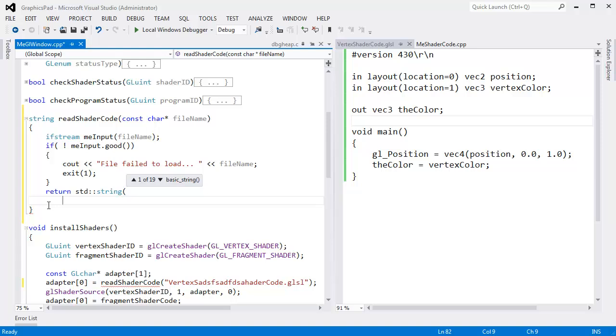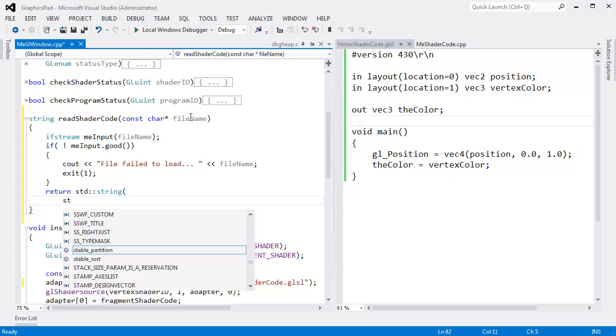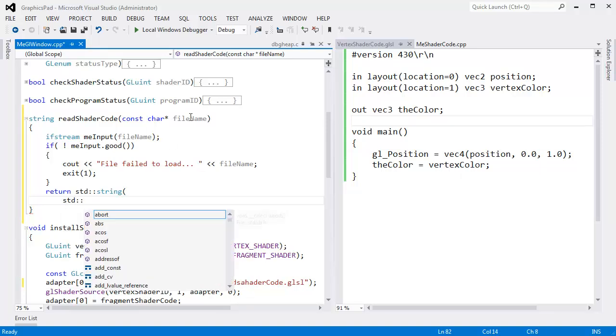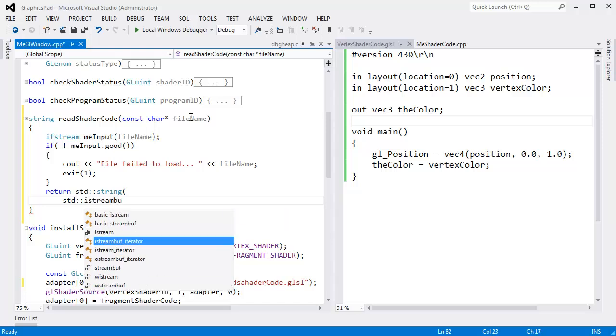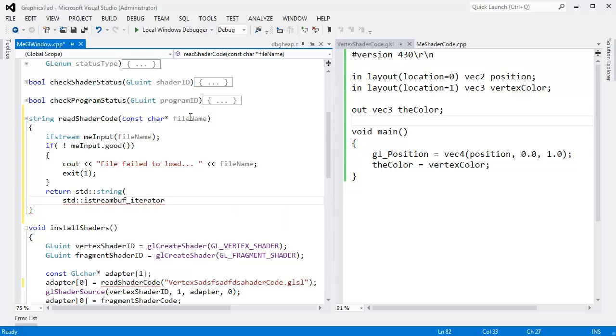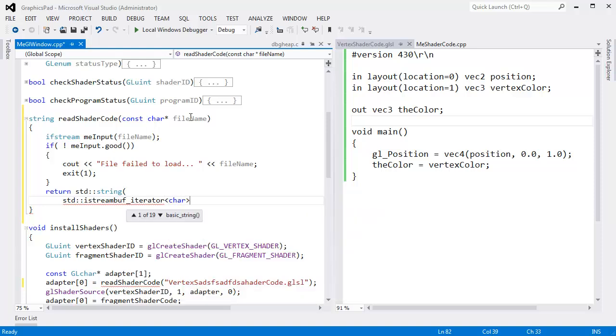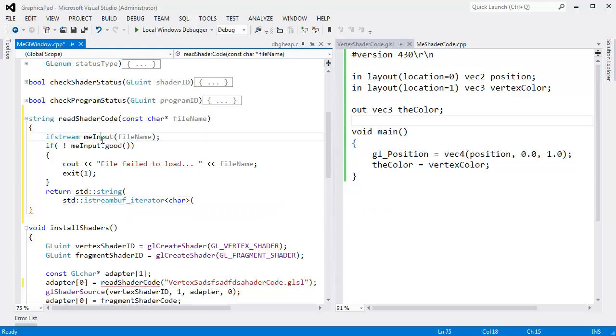Because we're just reading the contents of a file. I'm going to make an iterator that will iterate over the entire stream and return everything in the stream. Istream buff iterator. It will iterate over chars because that's what is inside of my file.